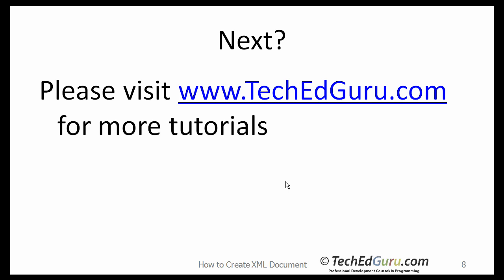Okay, so that was a quick introduction to XML. I hope you liked it. I have many more tutorials coming up on XML. I suggest you visit my site, TechEdGuru.com. It contains tutorials on many topics, especially programming languages like Java, C Sharp, Visual Basic, etc. Thank you for listening.